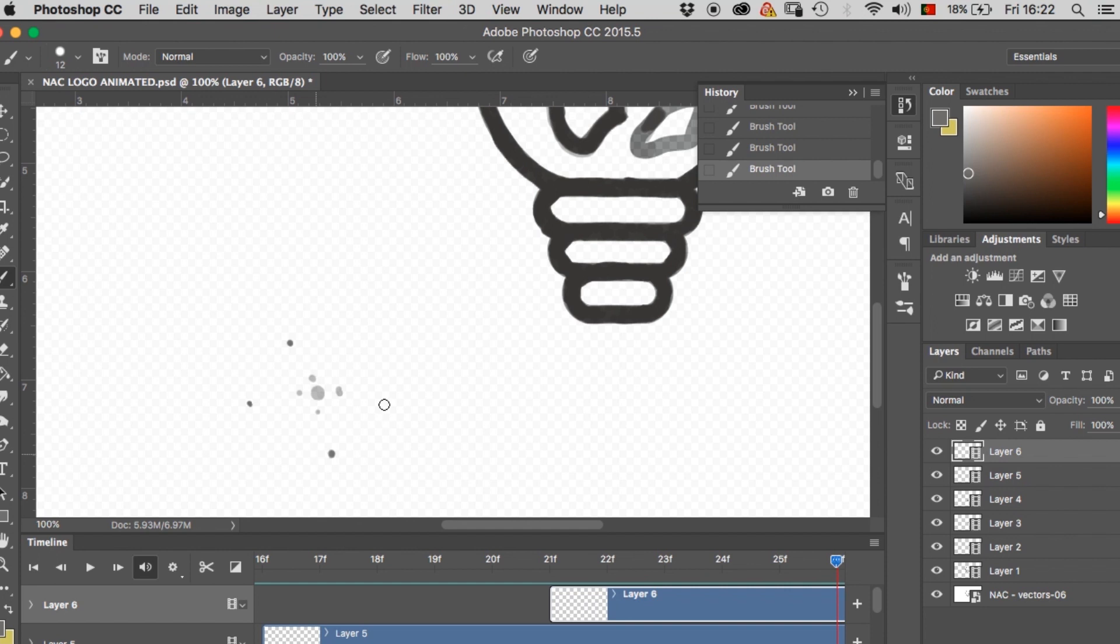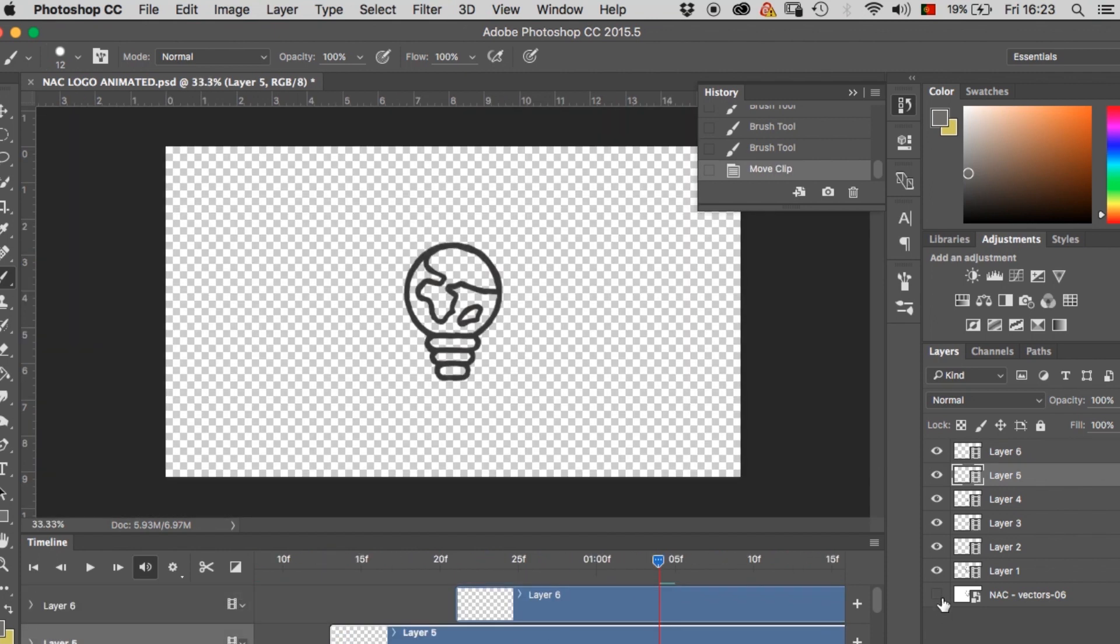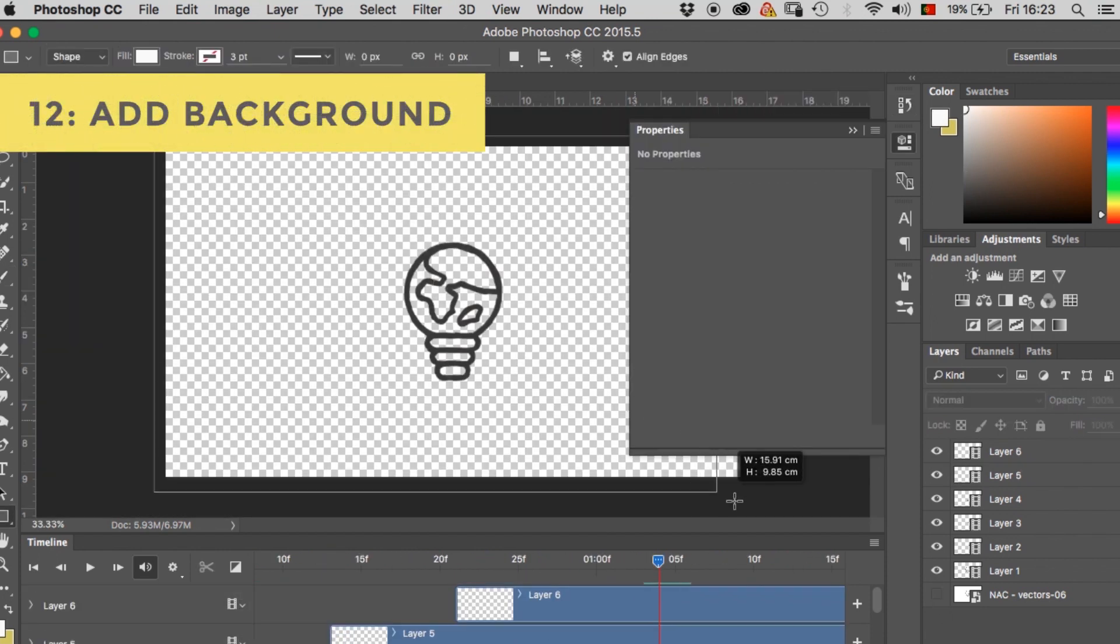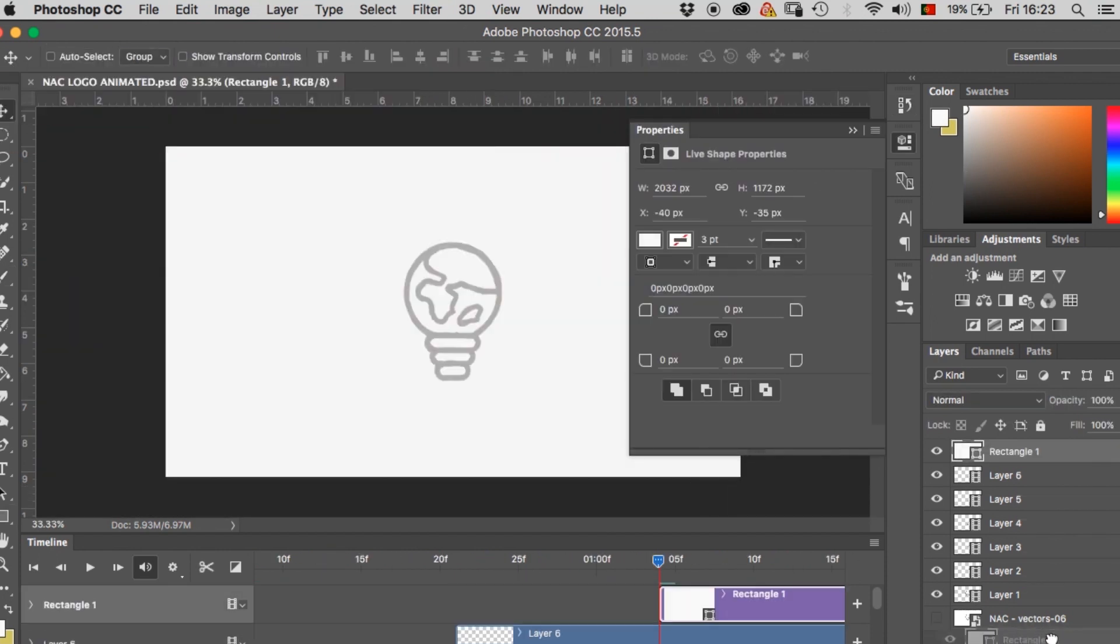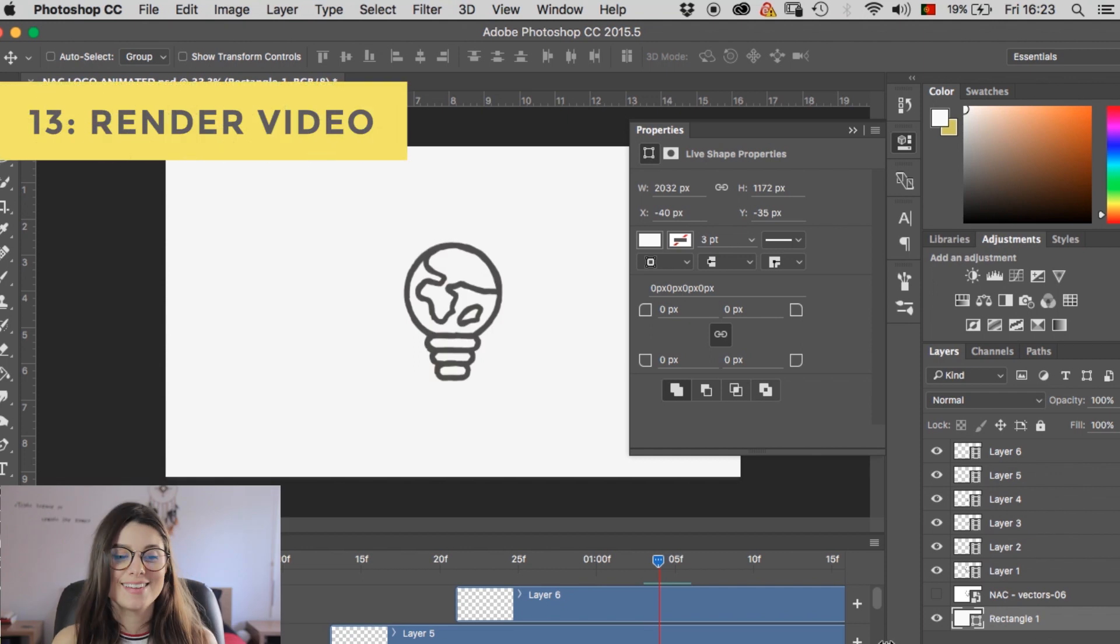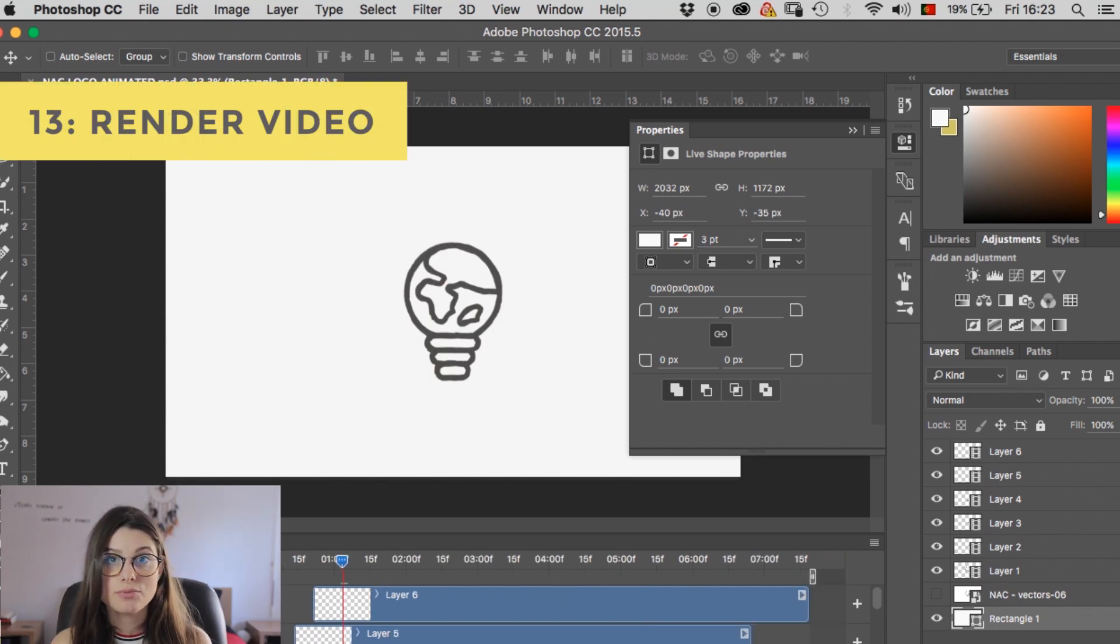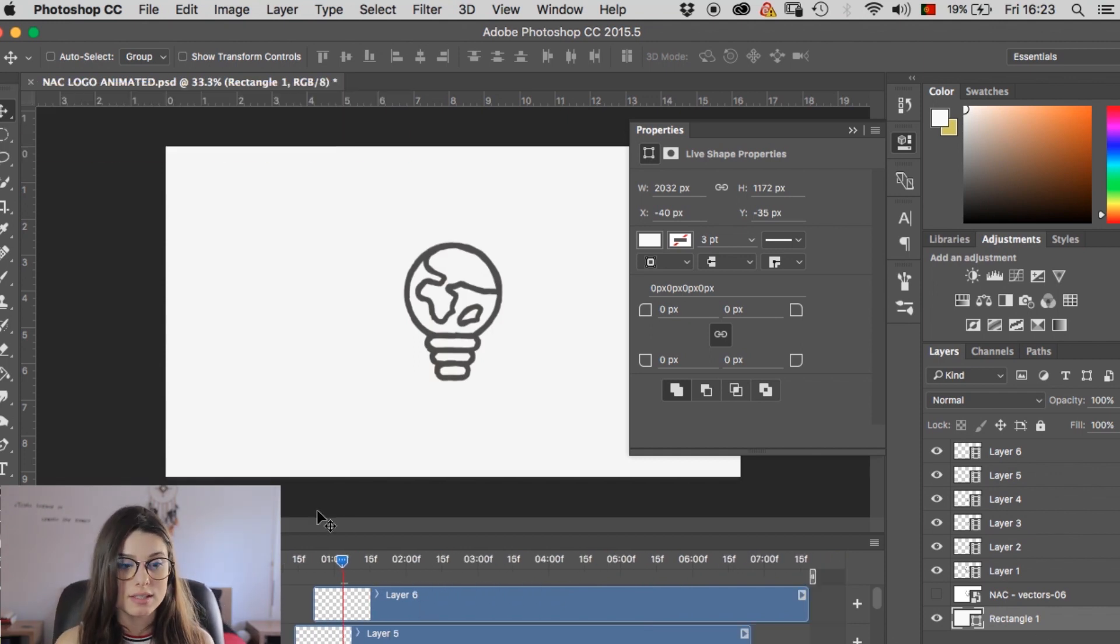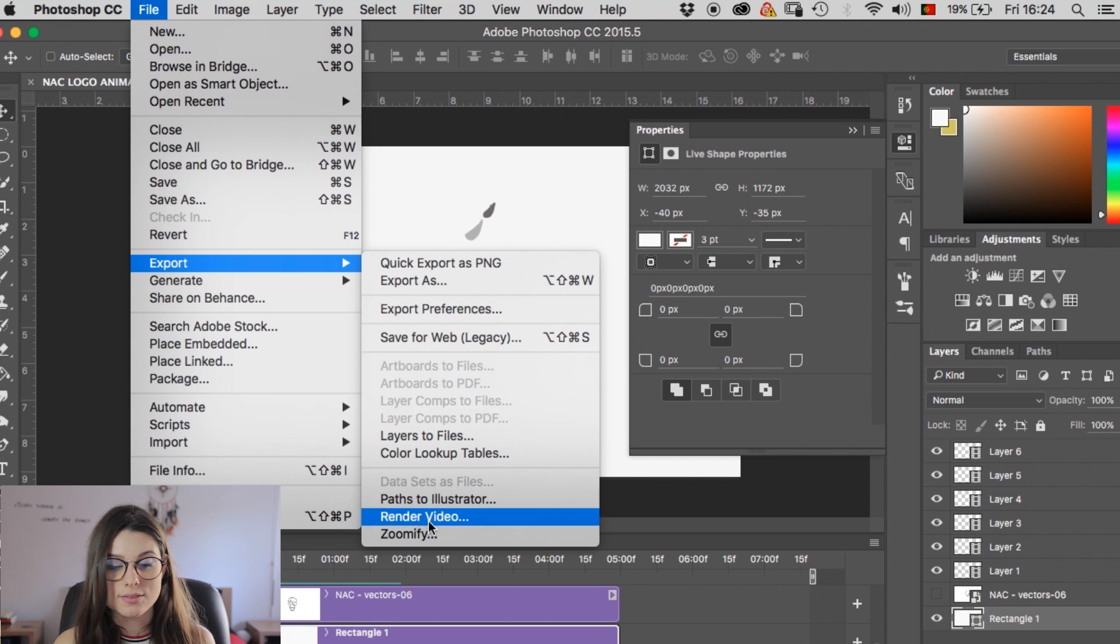Ta-da! Okay, hide this layer here. Let's add a background. Cool. So now you can export this as a GIF or you can render this as a video. I'm gonna render it as a video. And there you have it.